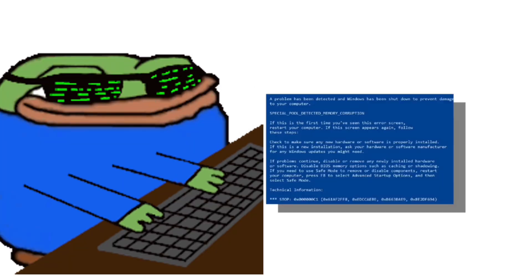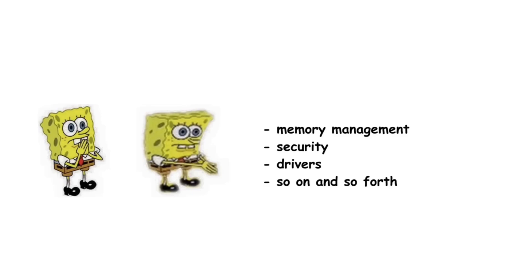These are vital for proper functioning of the Windows operating system. They automatically get launched upon startup and perform critical tasks such as memory management, security, device drivers, etc.